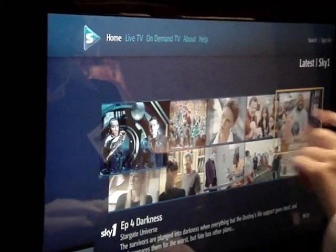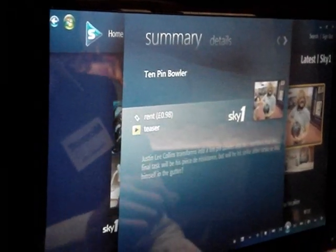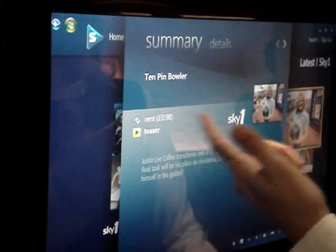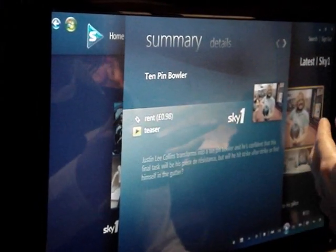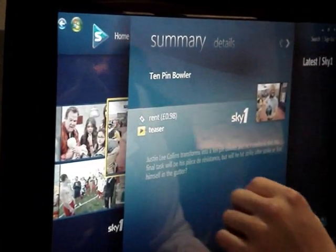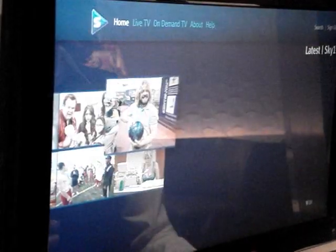So if you click on, say, Justin Lee Collins, what you can do is purchase the content if you're not already a subscriber. You can have a look at what it's about before you decide what you want to purchase. Obviously, you don't need a satellite dish and you don't need a full subscription already.